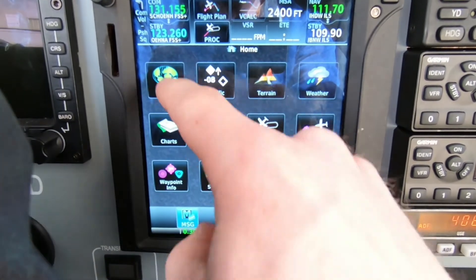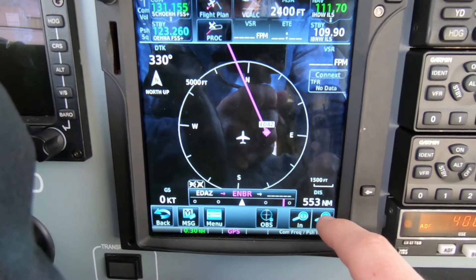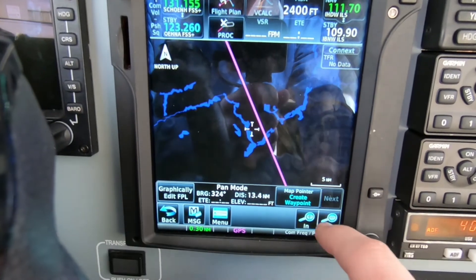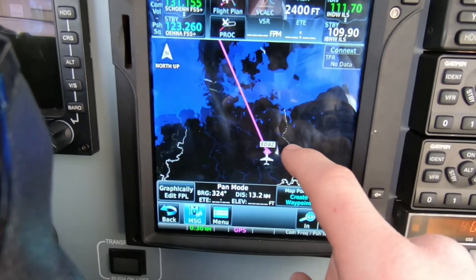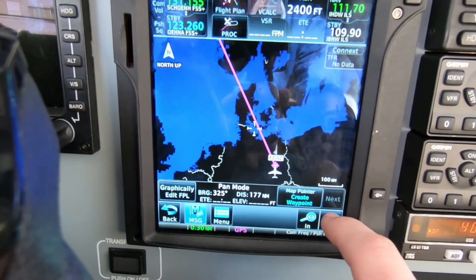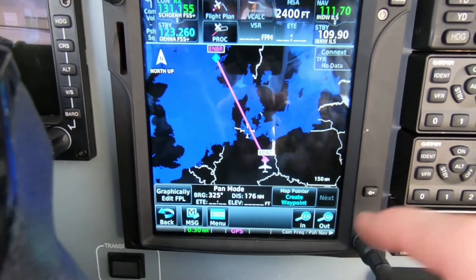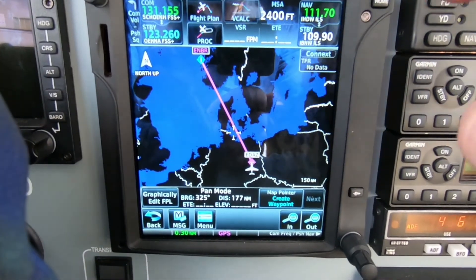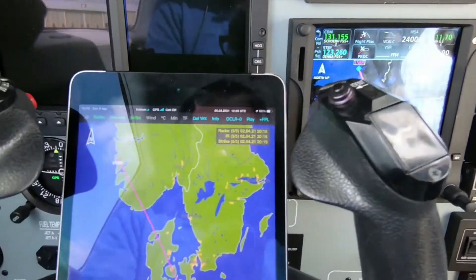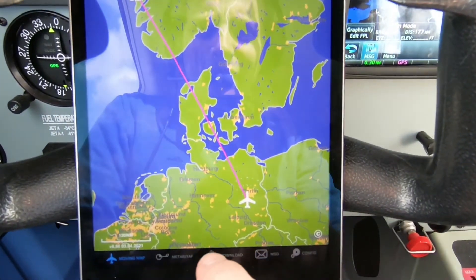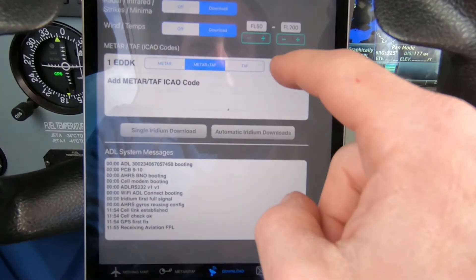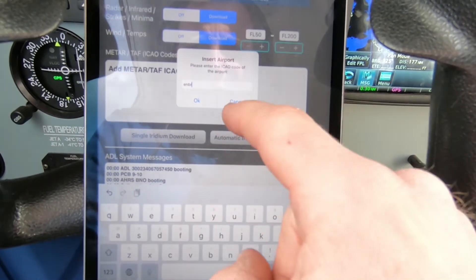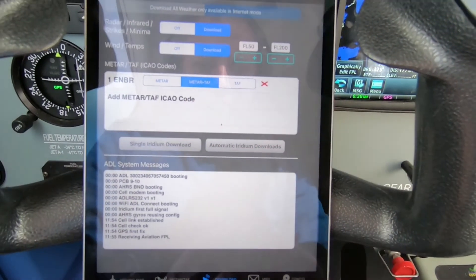The GTN 750 is connected to the GSR device and we enter the same flight plan to Bergen. We go on the map and we can see. We've configured the same flight plan in here. So now we are going to download the satellite weather on both devices.